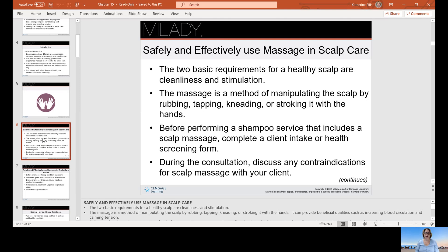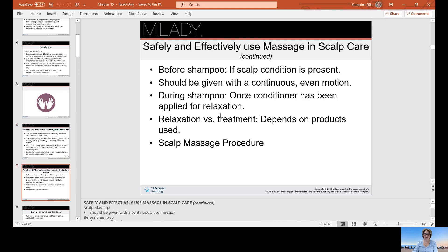To safely and effectively use massage in scalp care, there are two basic requirements for a healthy scalp: cleanliness and stimulation. Massage is a method of manipulating the scalp by rubbing, tapping, kneading, or stroking it with the hands. Before performing a shampoo service that includes a scalp massage, complete a client intake or health screening form. During the consultation, discuss any contraindications for scalp massage with your client.